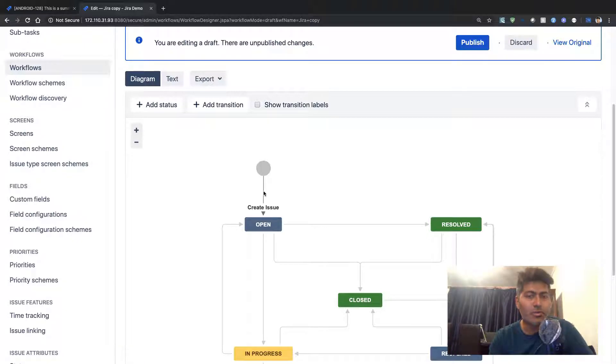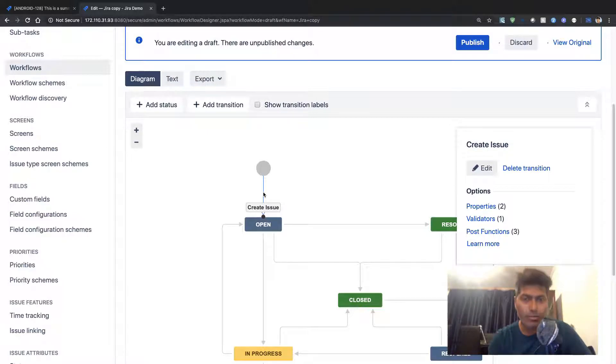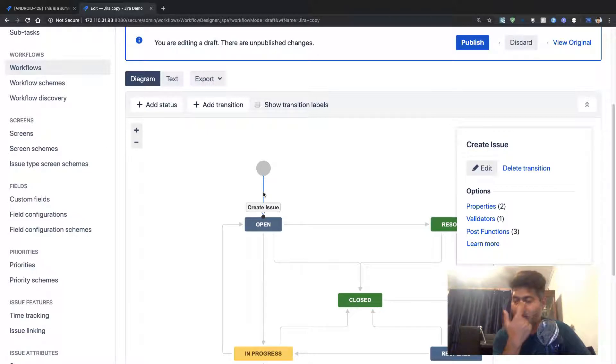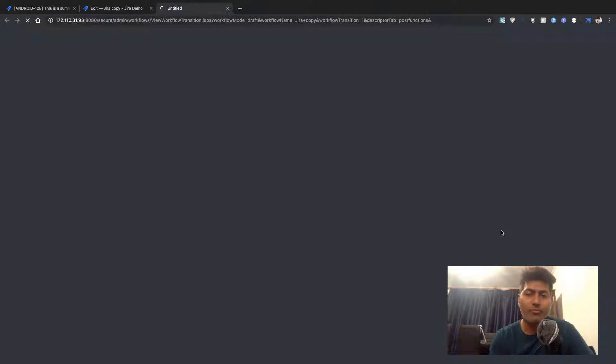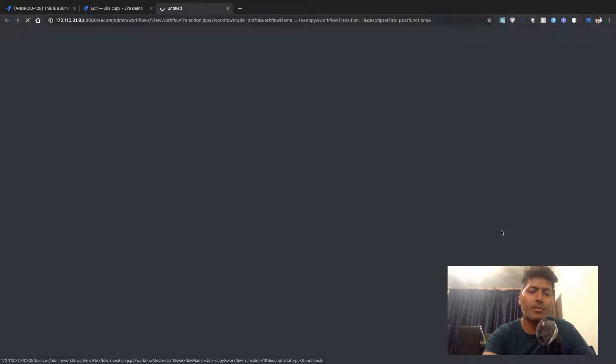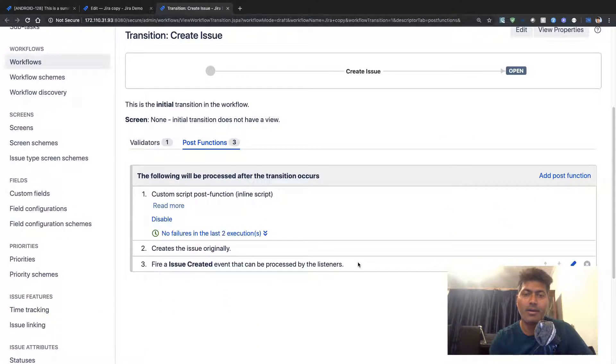I can click on the create issue transition, which is the very first transition going to my open status. If I click on the post functions here,